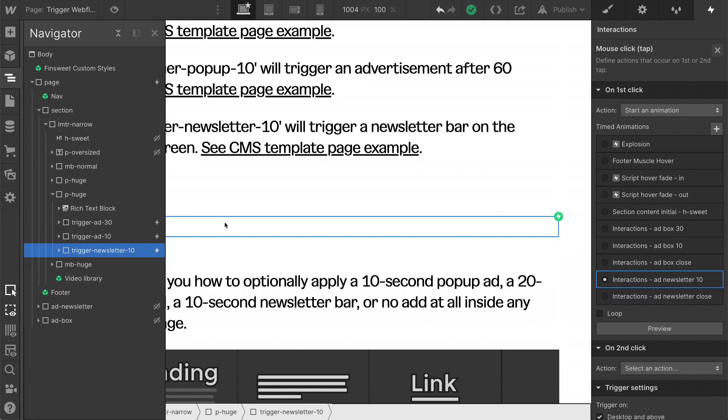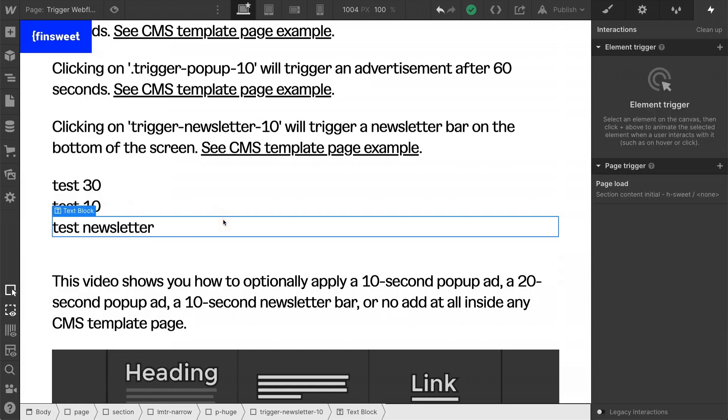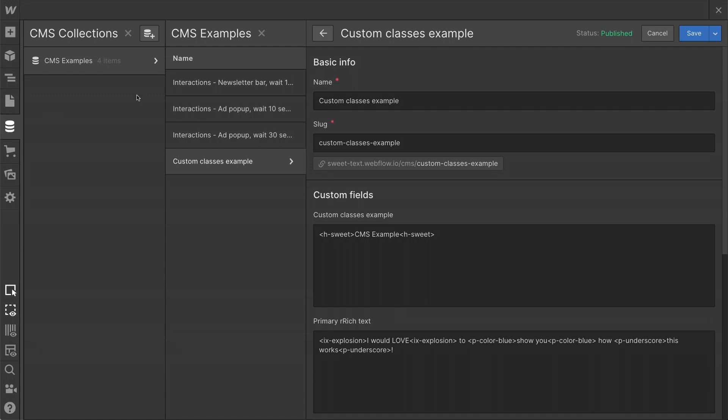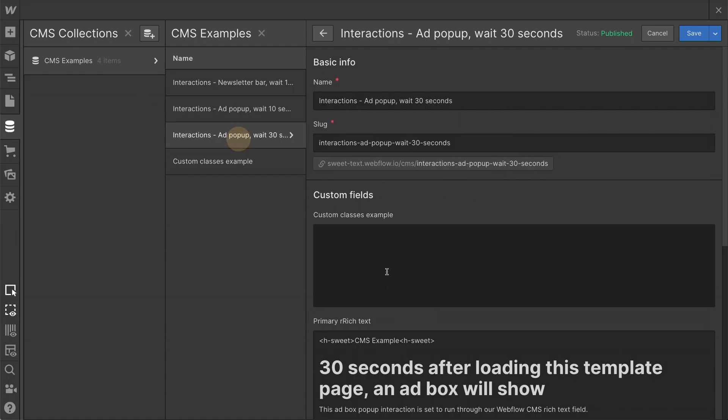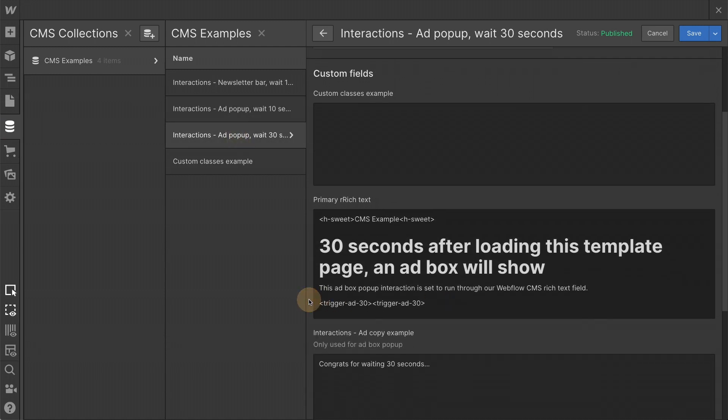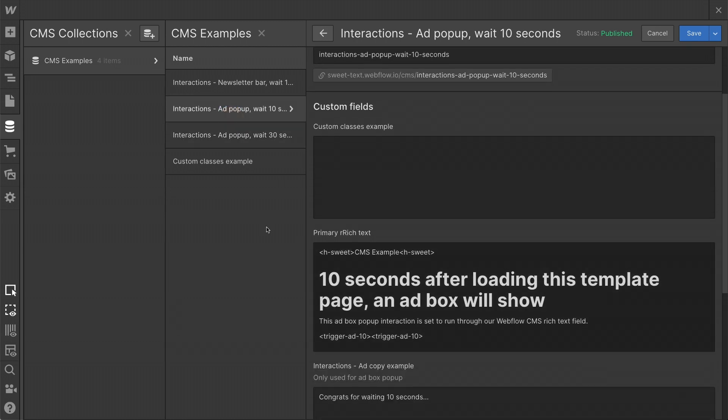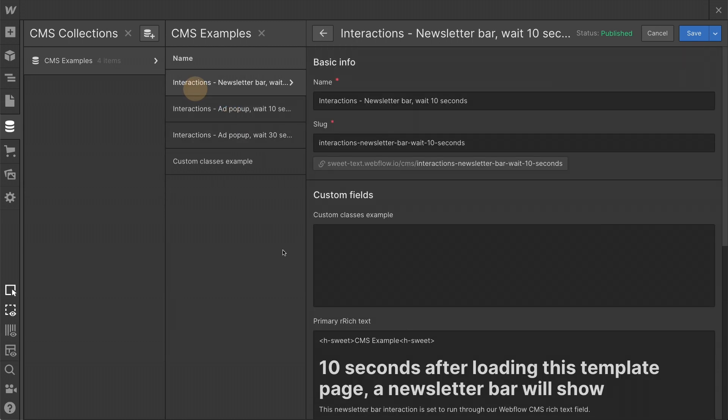So we have our interactions set up. They are applied to the class level. And now we're going to go into CMS and look at how this works. We just looked at this and we're placing these classes right in here.